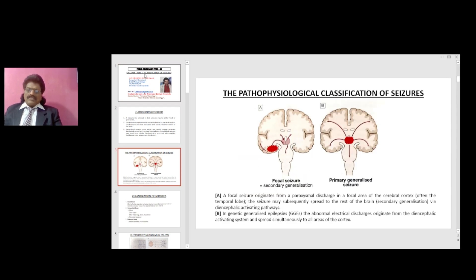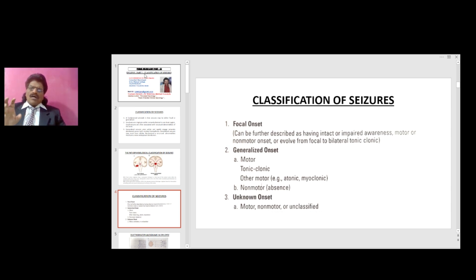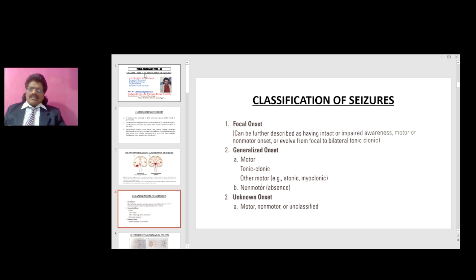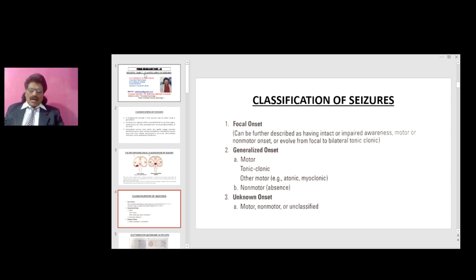Classification of seizures: focal onset can be further described as having intact or impaired awareness, motor or non-motor onset, or evolved from focal to generalized (bilateral tonic-clonic). Generalized onset includes motor tonic-clonic, other motor, and non-motor such as absence. Unknown onset may be motor, non-motor, or unclassified. Classification is based on onset: focal, generalized, or unknown.